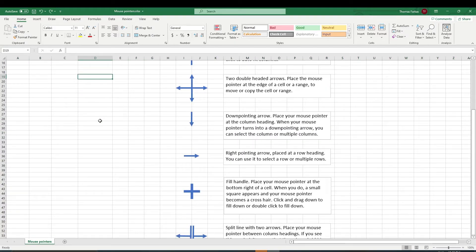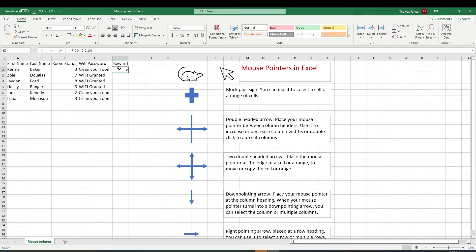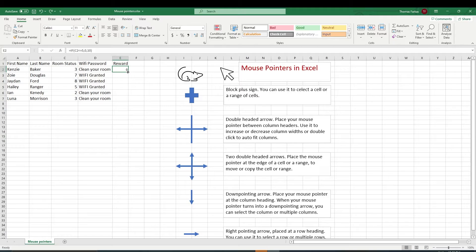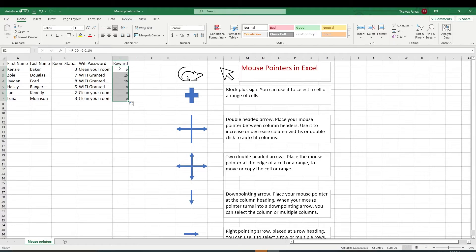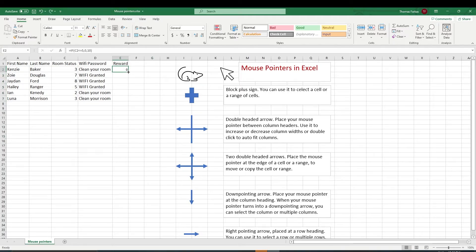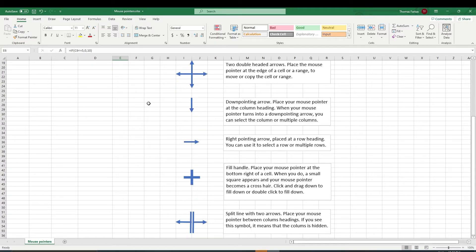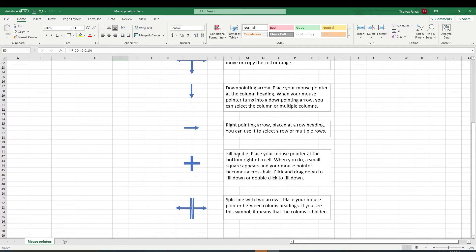The next mouse pointer is a fill handle. A fill handle is a crosshair. So when I go here, and there's a reward that I can give to the kids if they clean their room, not just Wi-Fi, but let's give them some money. So when I point over the lower right-hand corner of the cell, there's a black square here. If I point over it, I see a fill handle or a crosshair. If I double-click, I'm going to copy down the function that's in here, or what you can do is, let me undo this, you can simply point, click, and drag. So left-click and drag down, and that would fill down. So that's a really important mouse pointer.